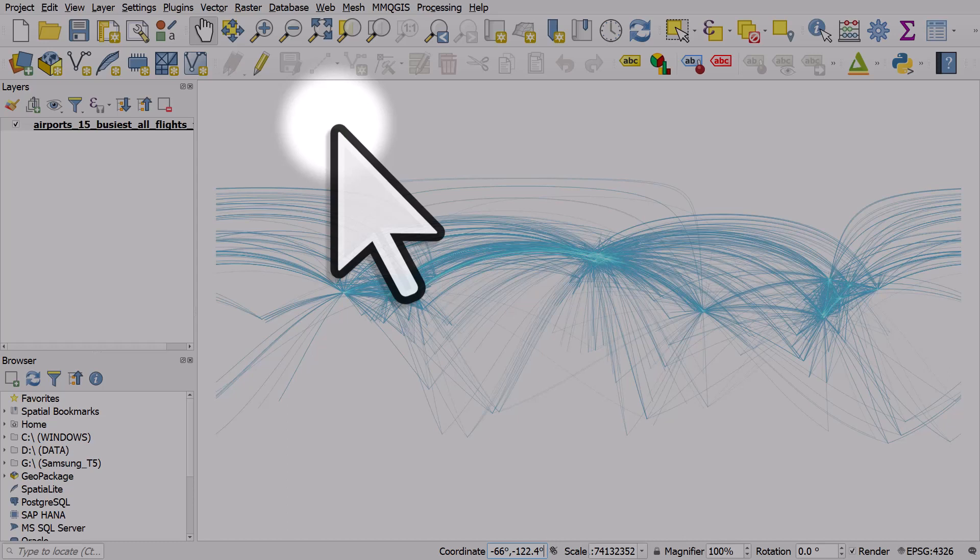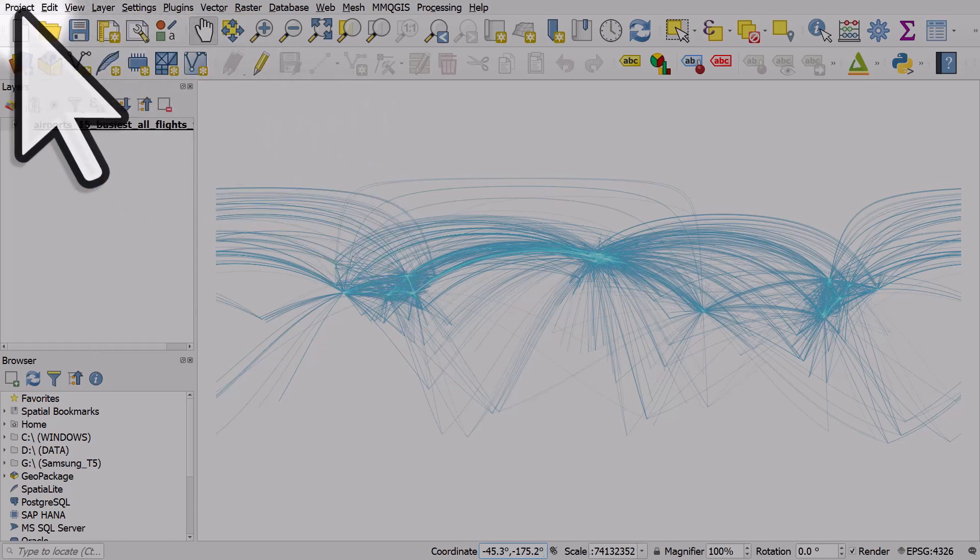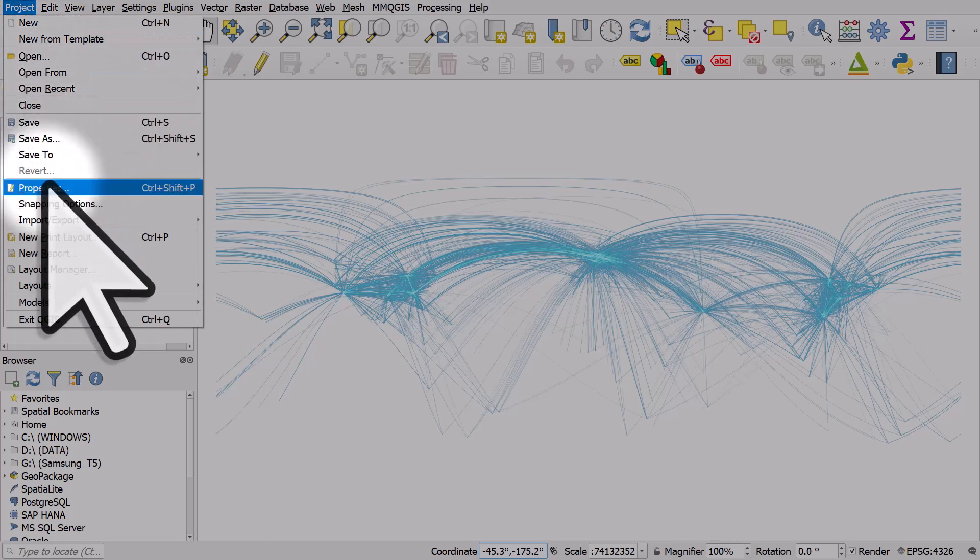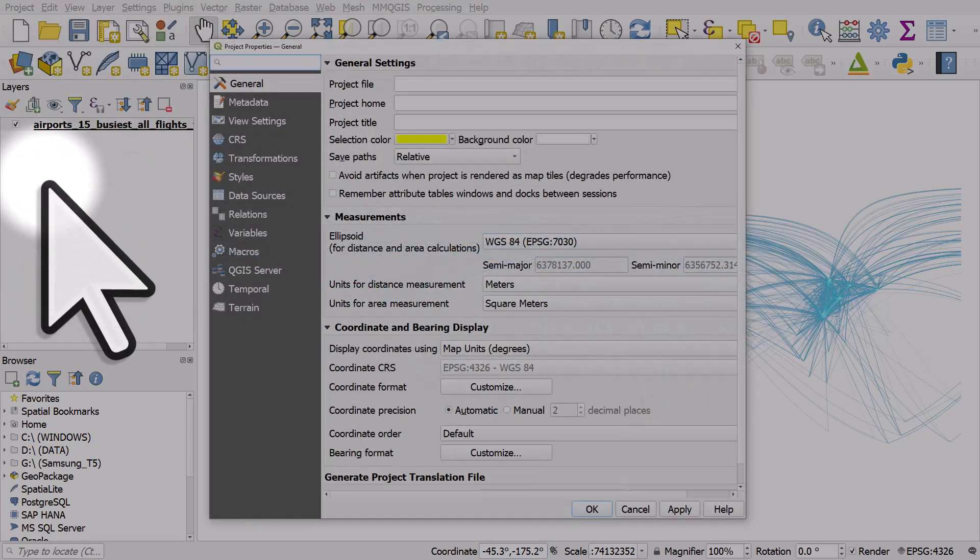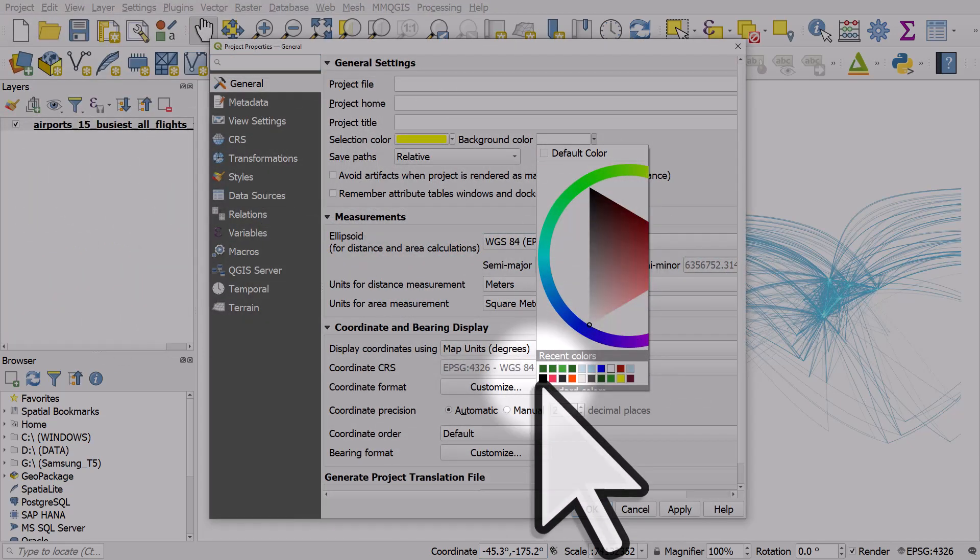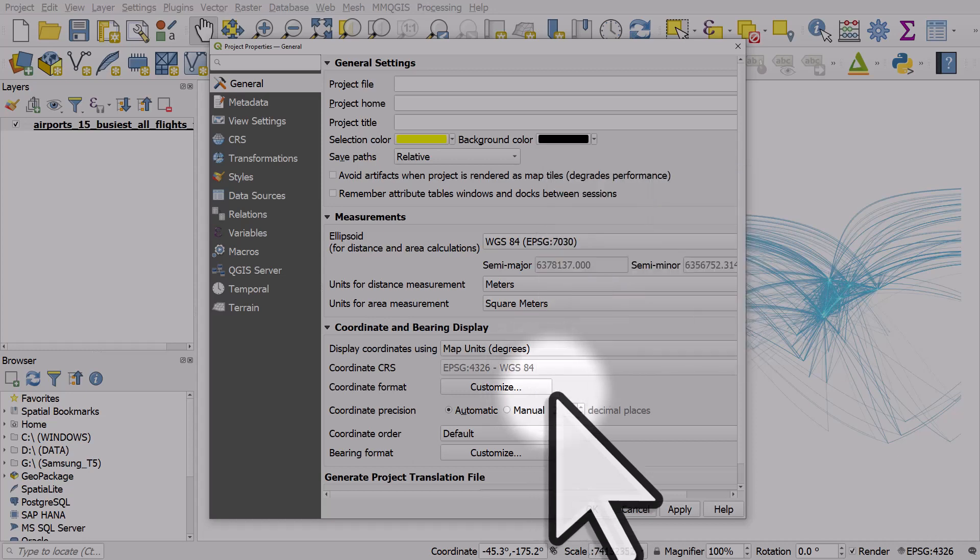What we're going to do is change the background to a dark color. So I'll go to Project, Properties, and then the background color. I'll just make it basically black in this case.